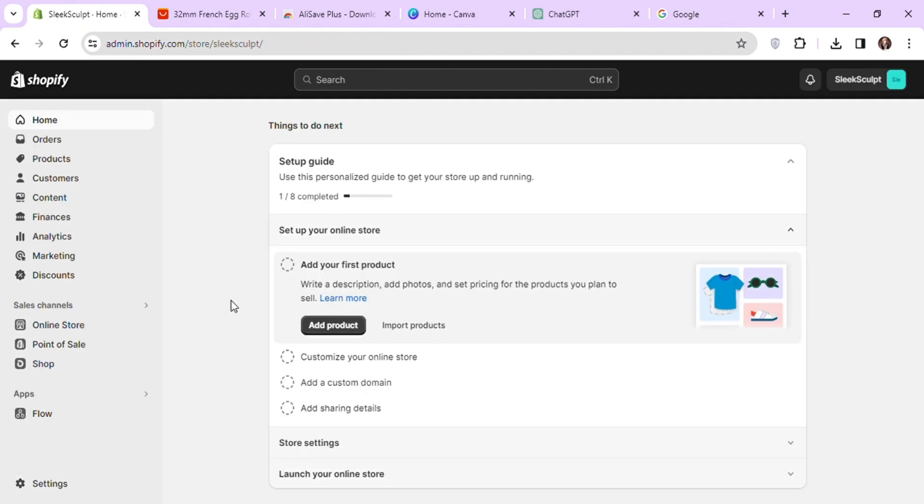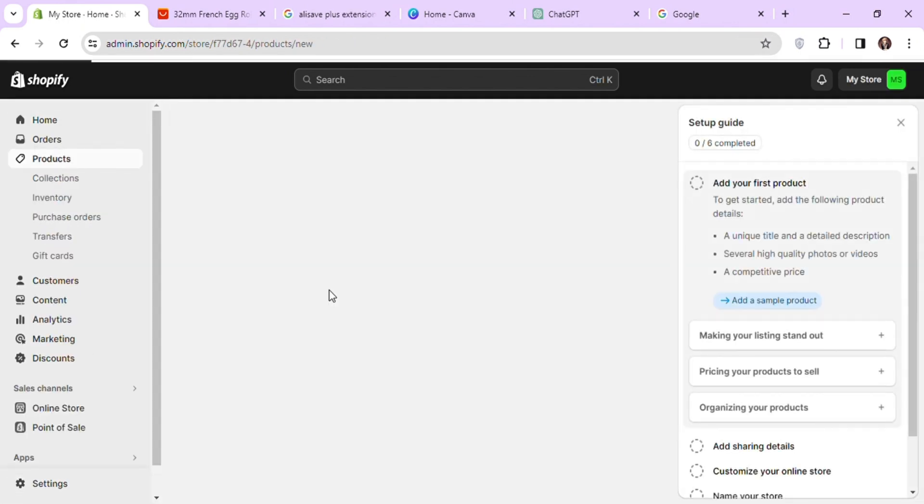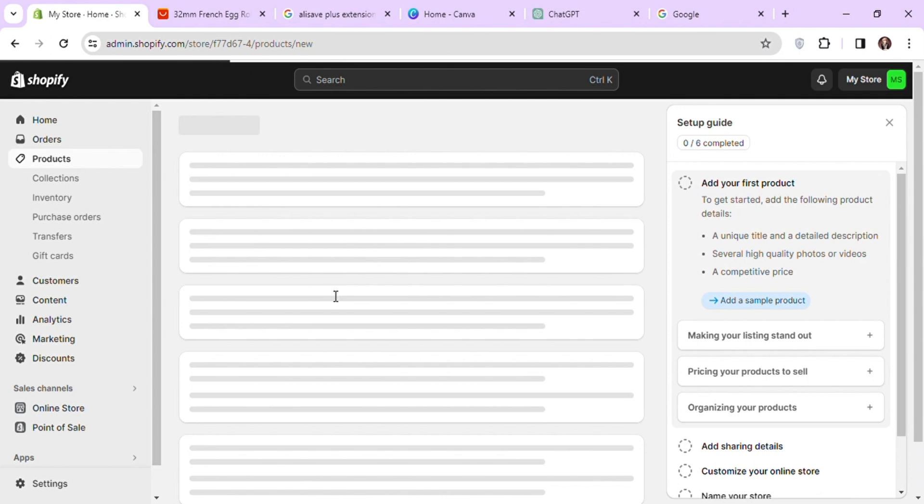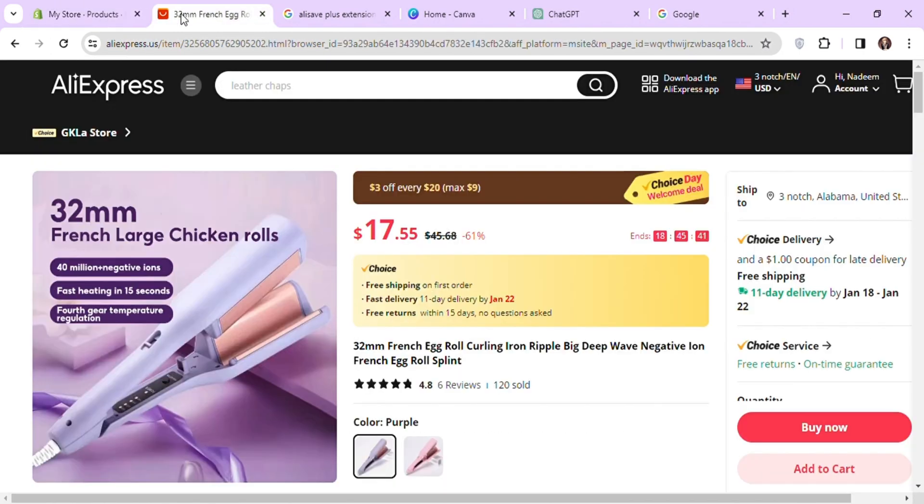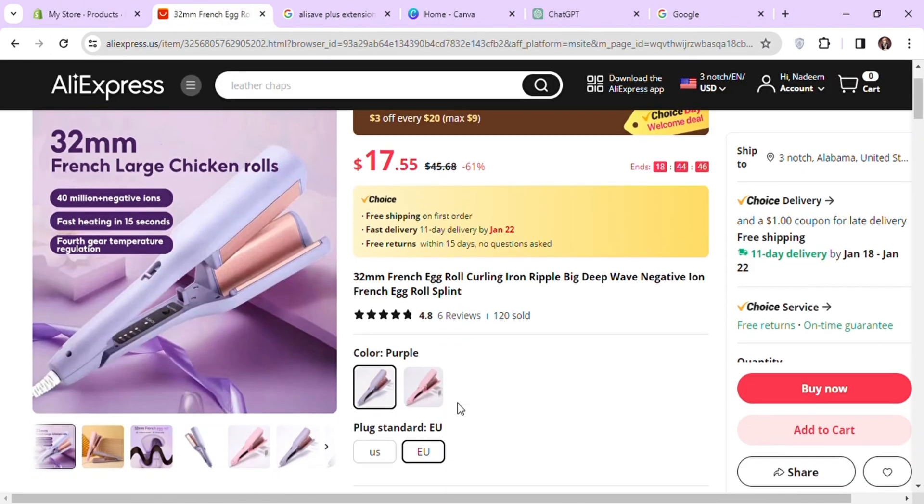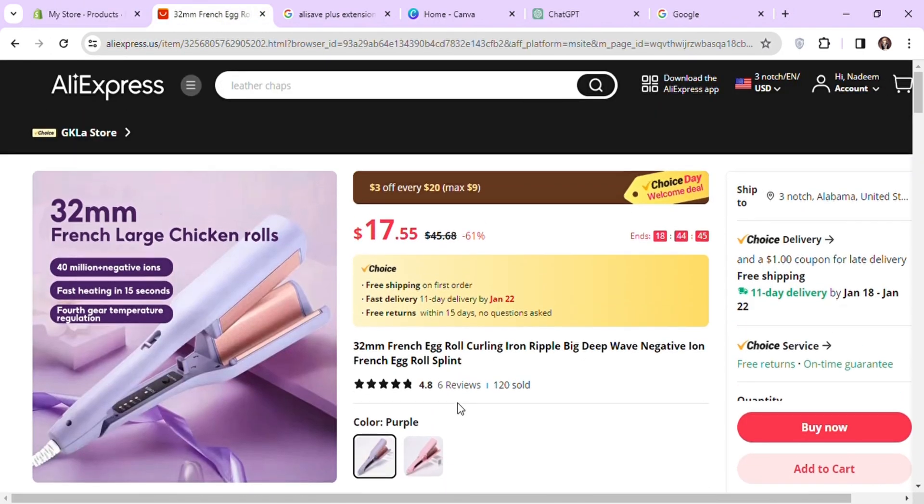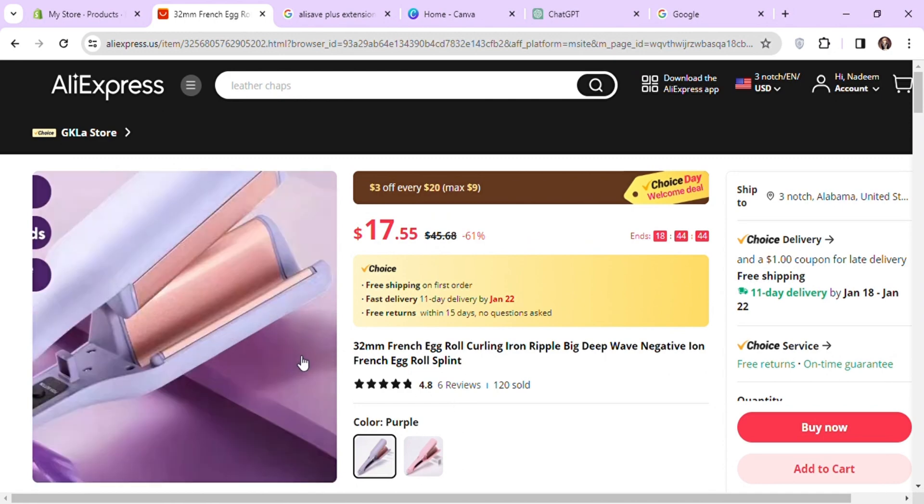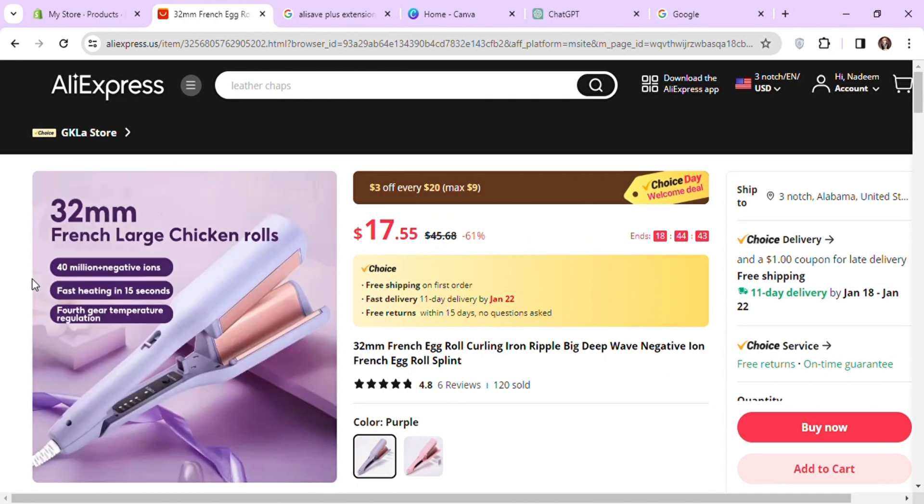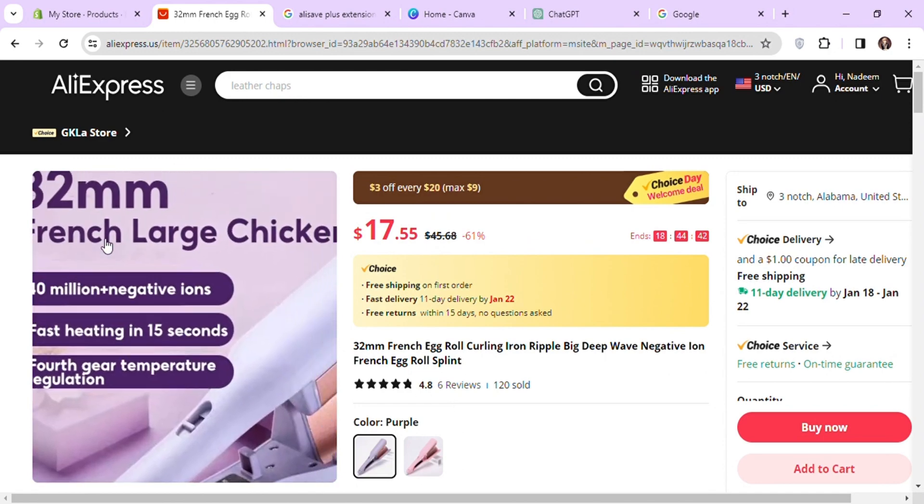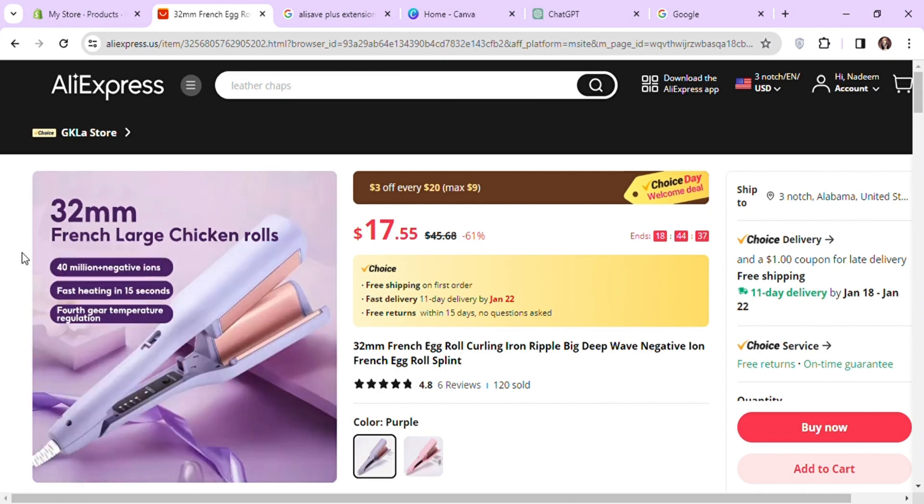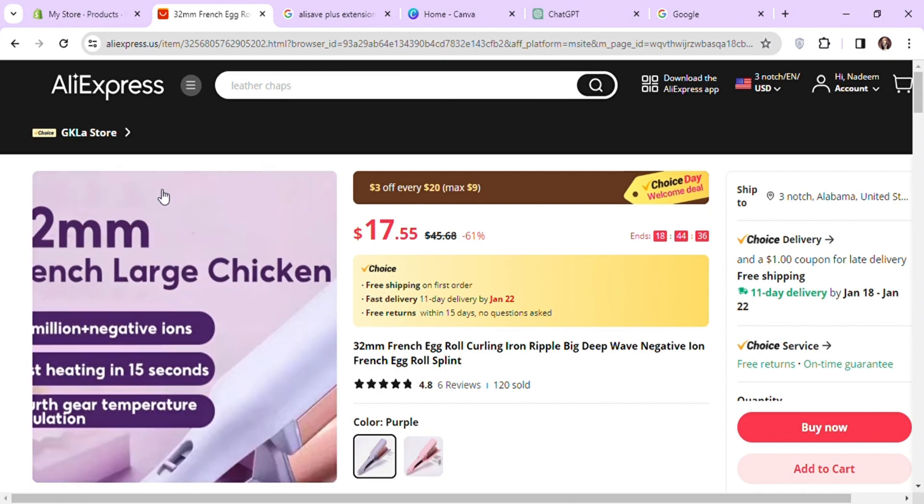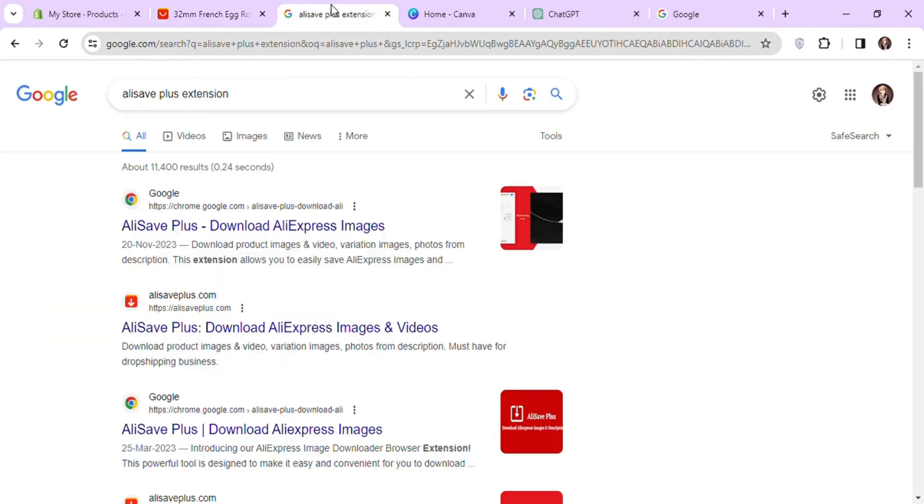Next, let's add a product to our store. This is the product I will add to my store. We cannot directly download the product images from AliExpress. To download the images, you will need to install an extension on your Google Chrome called AliSave Plus. So let's install this extension.